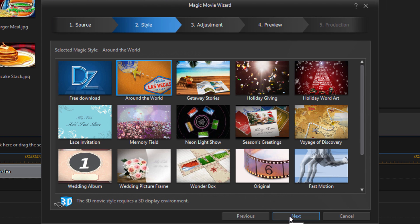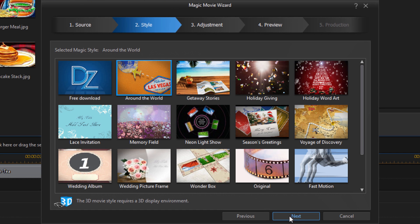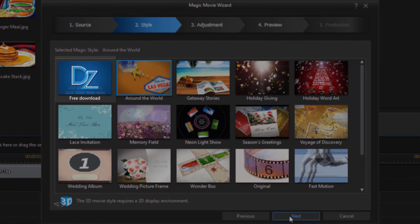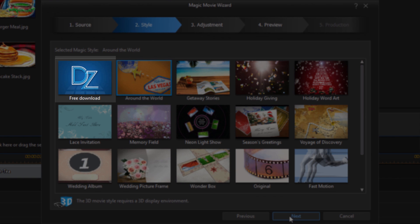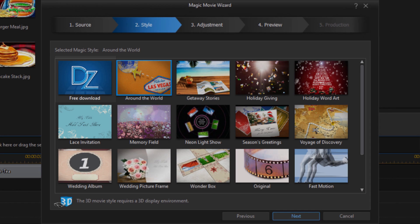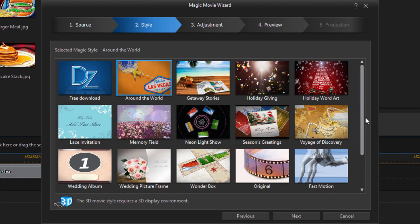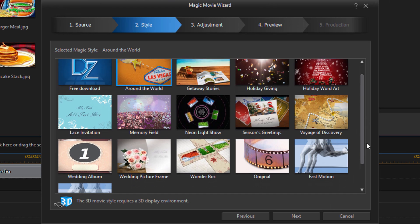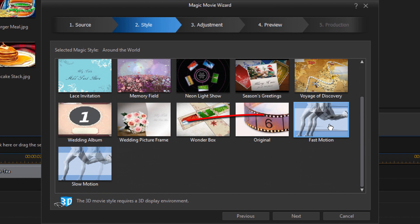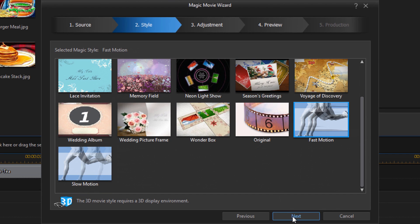So the next option is your style. So based on the version of PowerDirector that you have you'll have a certain number of styles available to you that you can choose from to add to your movie as a template or a theme. And if you don't see a lot here there's a bunch of other ones that you can download from the director zone and they're free. So I'm going to choose fast motion and I'm going to click on next.